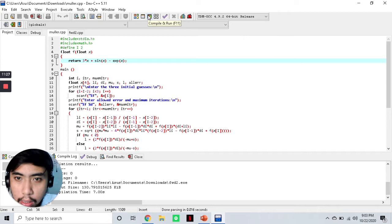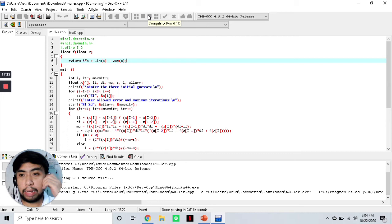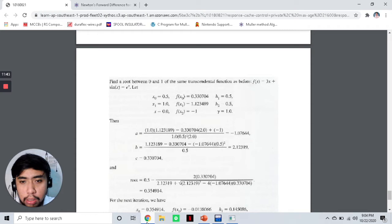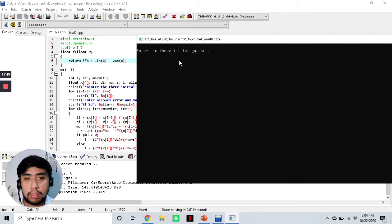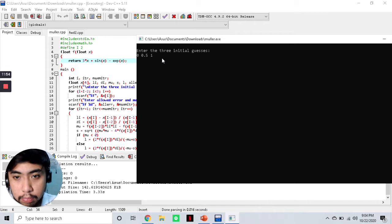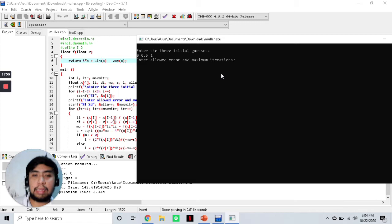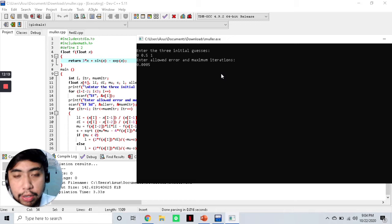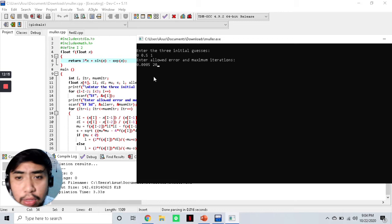We compile and run, and we are asked for the 3 initial guesses. From our question, the root is between 0 and 1, so our first three initial guesses are 0, 0.5, and 1. Then we set the allowed error to 0.005 and maximum iterations to 20 — it will not necessarily reach 20 iterations; that's just the maximum.